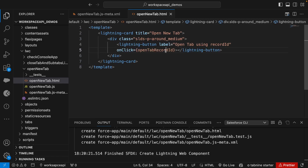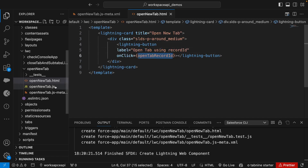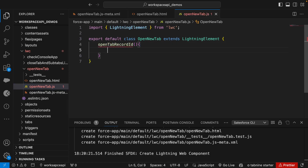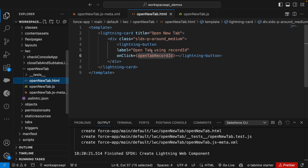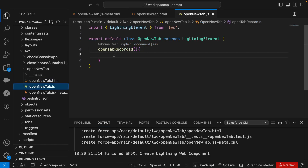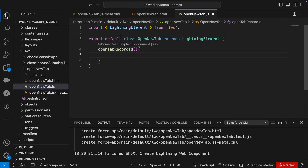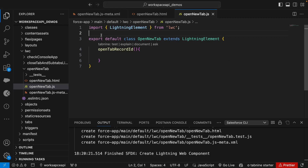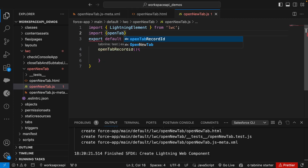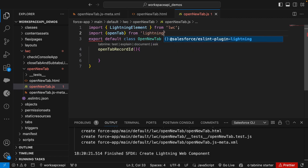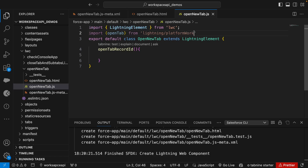Let's create this method. The scenario is: when we load this component, a button appears on screen, and on click it should open a new tab in the workspace or Lightning console app. To use the workspace API we need to import it — we'll say 'import openTab' from 'lightning/platformWorkspaceApi'.